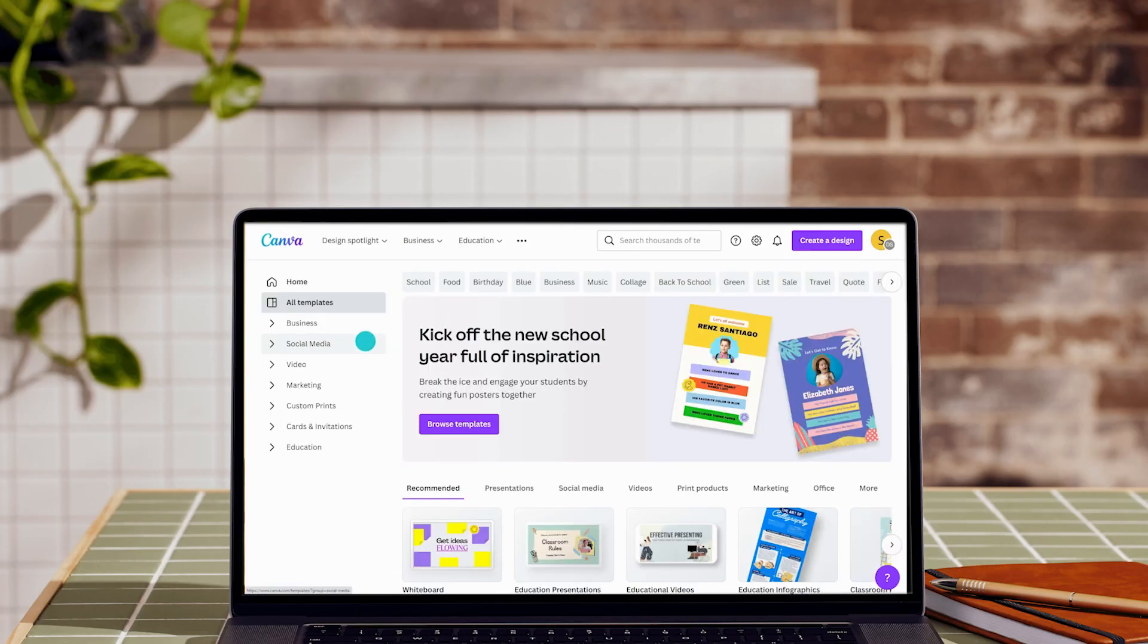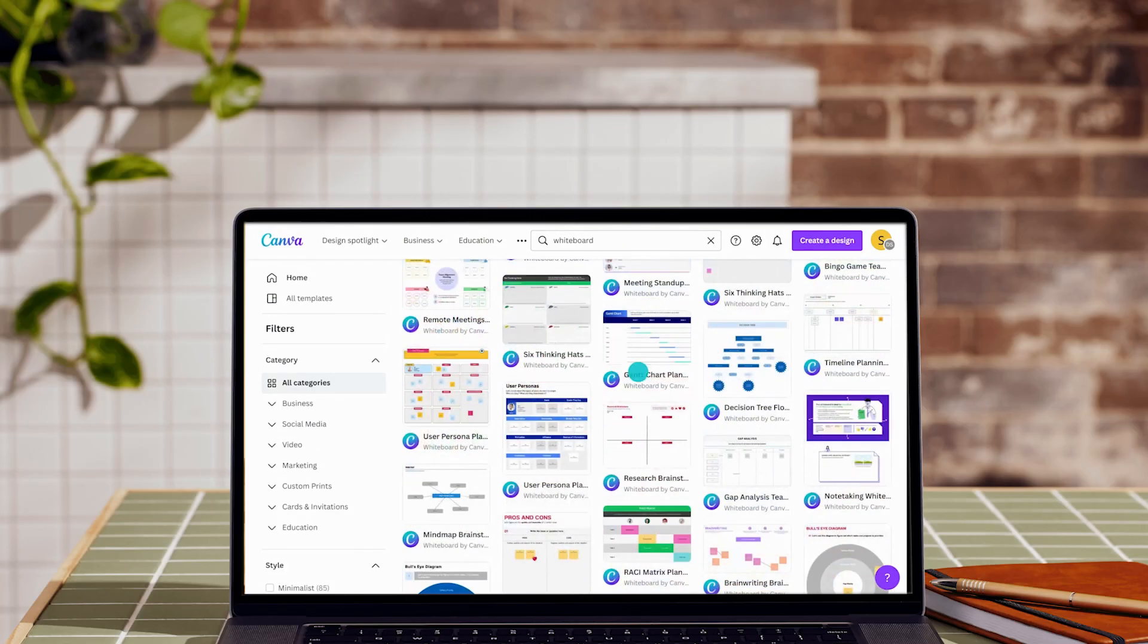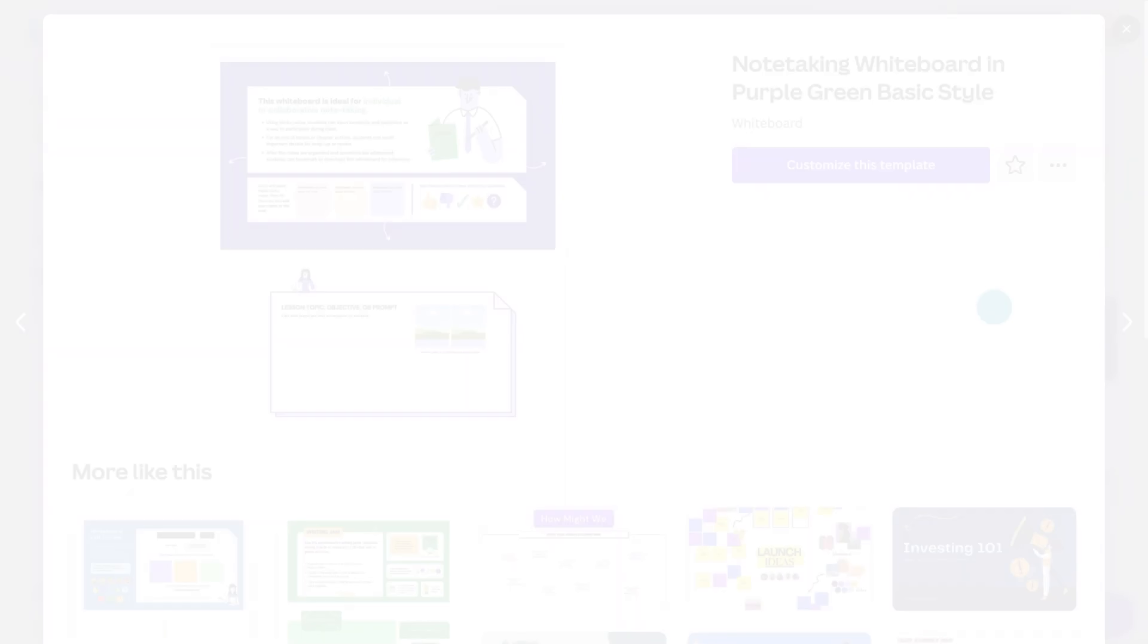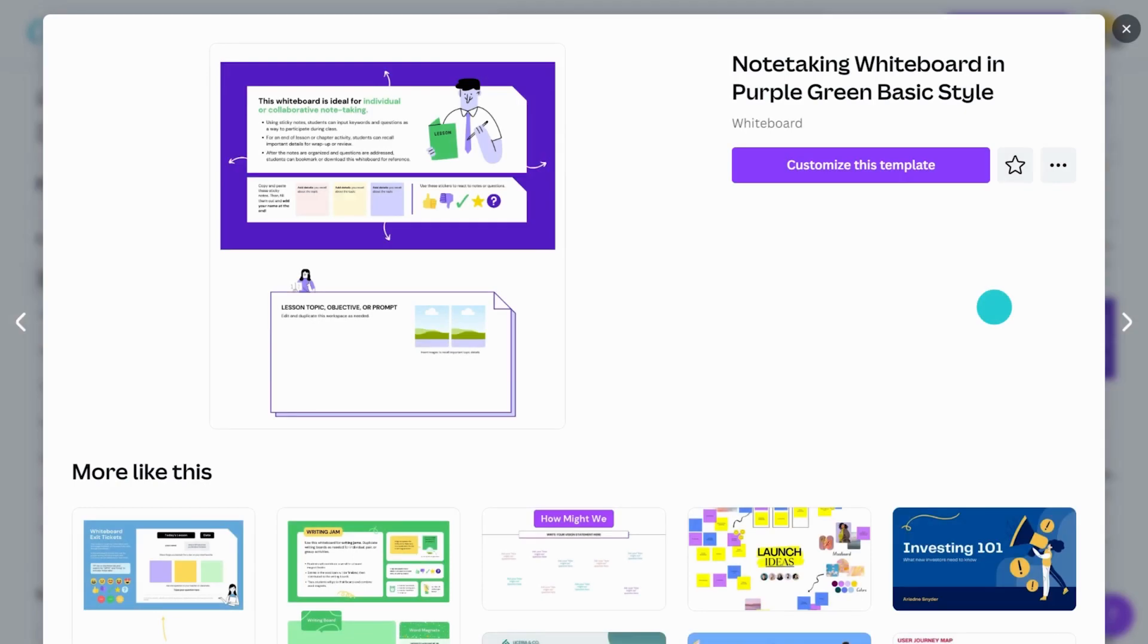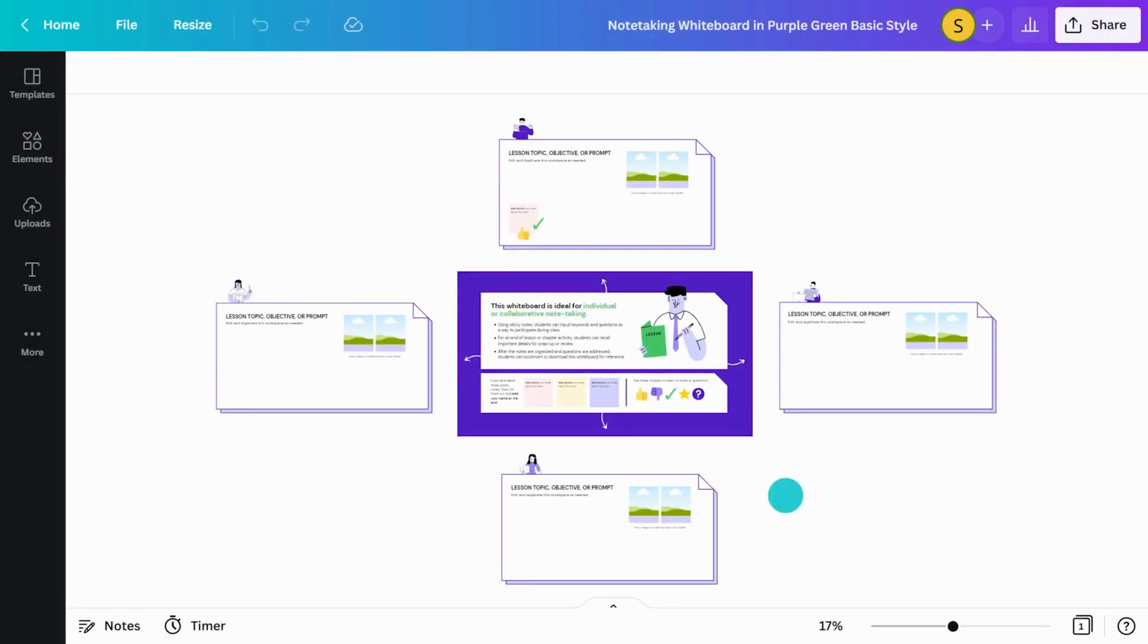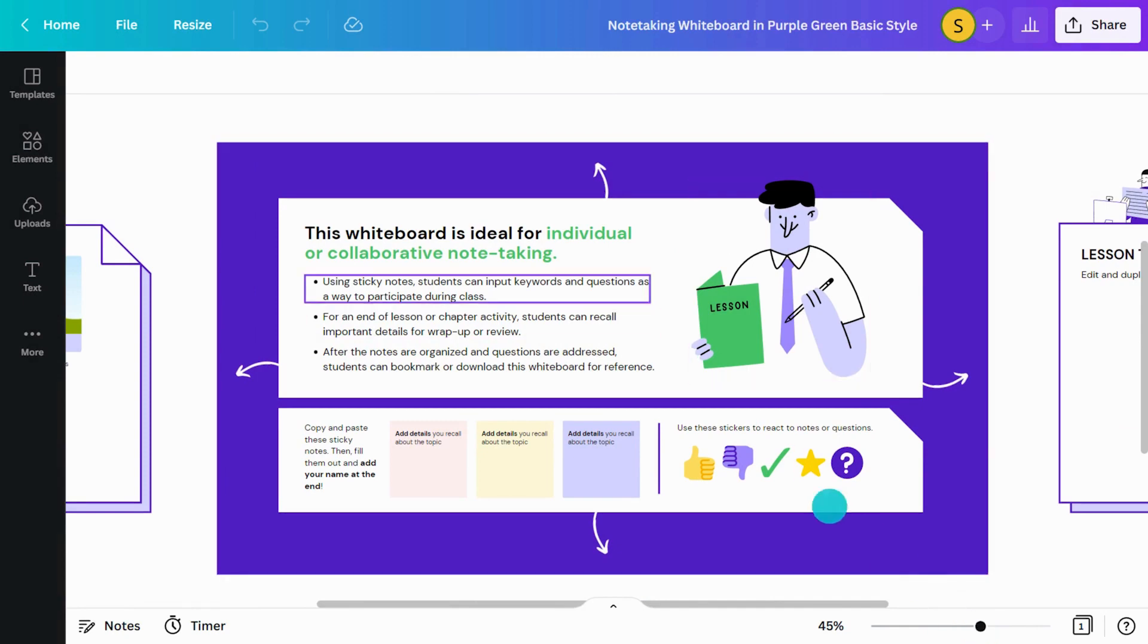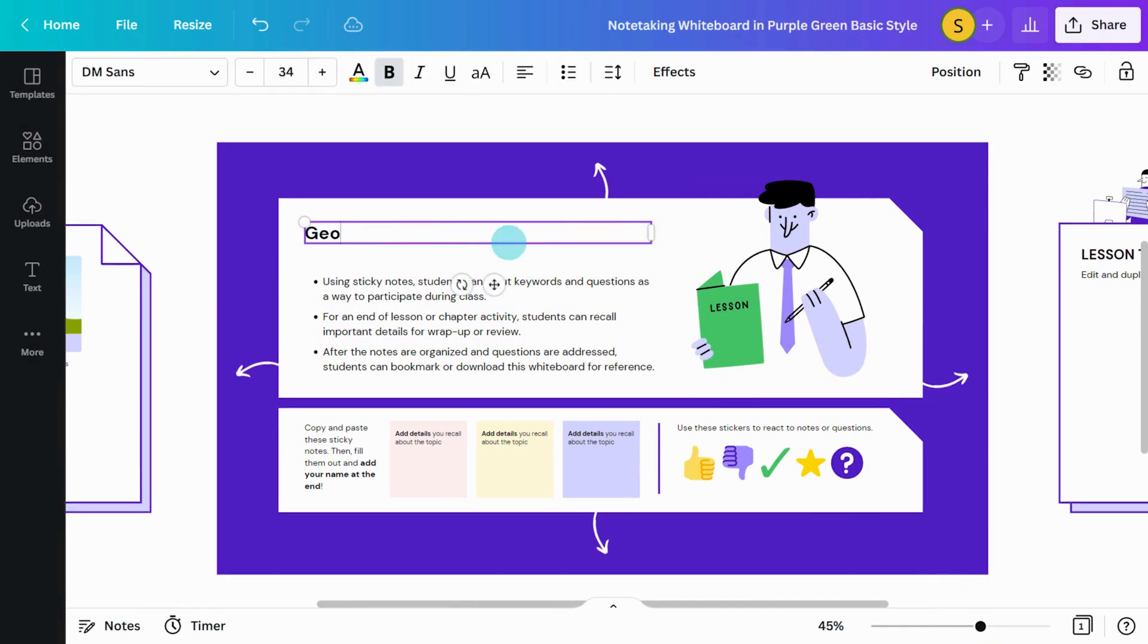Begin by searching for whiteboard templates. Let's choose this one. Start by customizing the template to suit the learning outcome and task. Edit the instruction box to provide clear guidance for students.